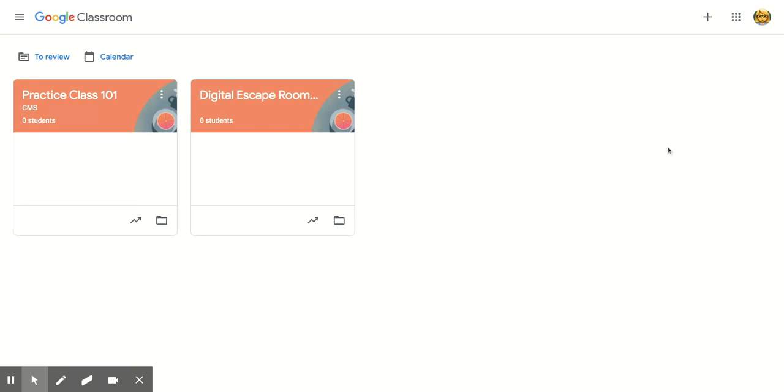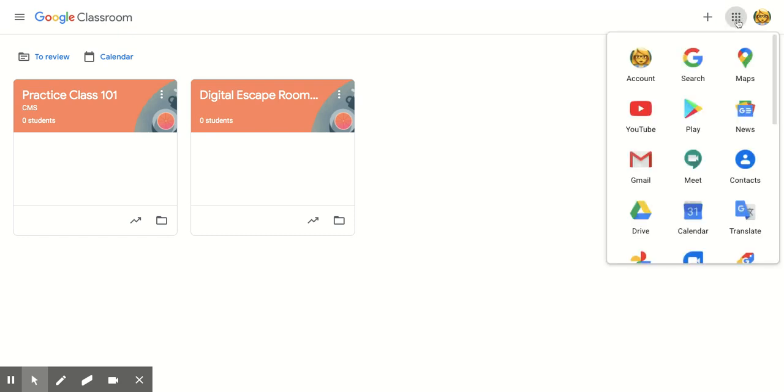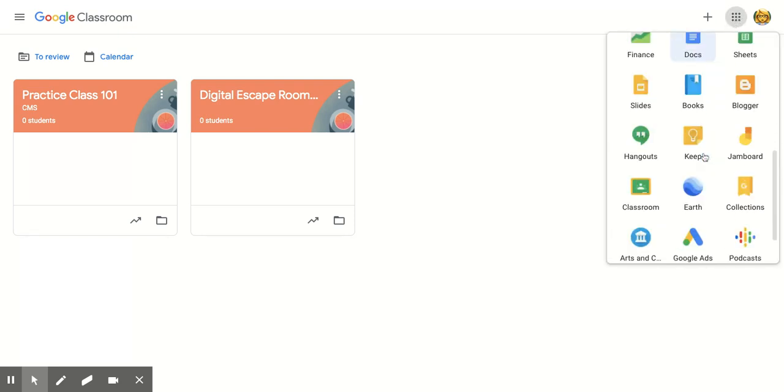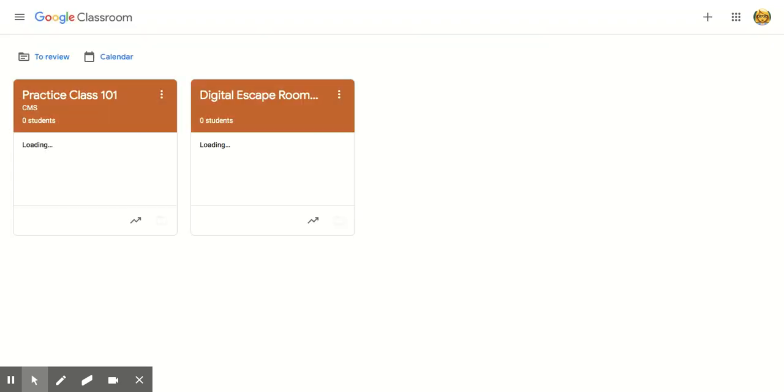you can click on these Google Apps, these nine little circles that make up a square, and you can click on classroom. It looks like this, a little old-school chalkboard right here. You can click on classroom or put in your URL classroom.google.com, either way works.